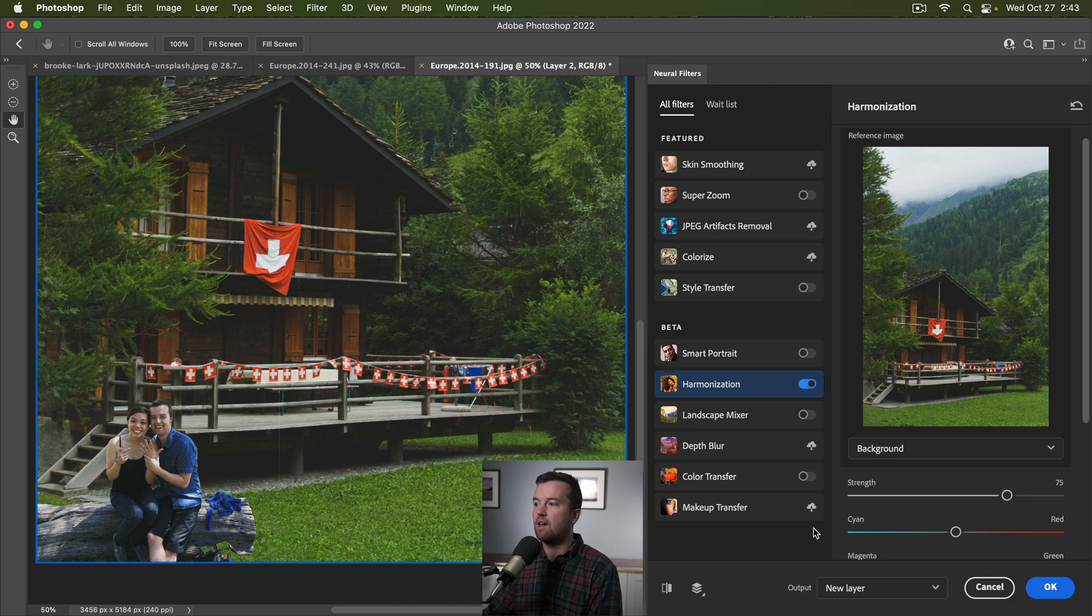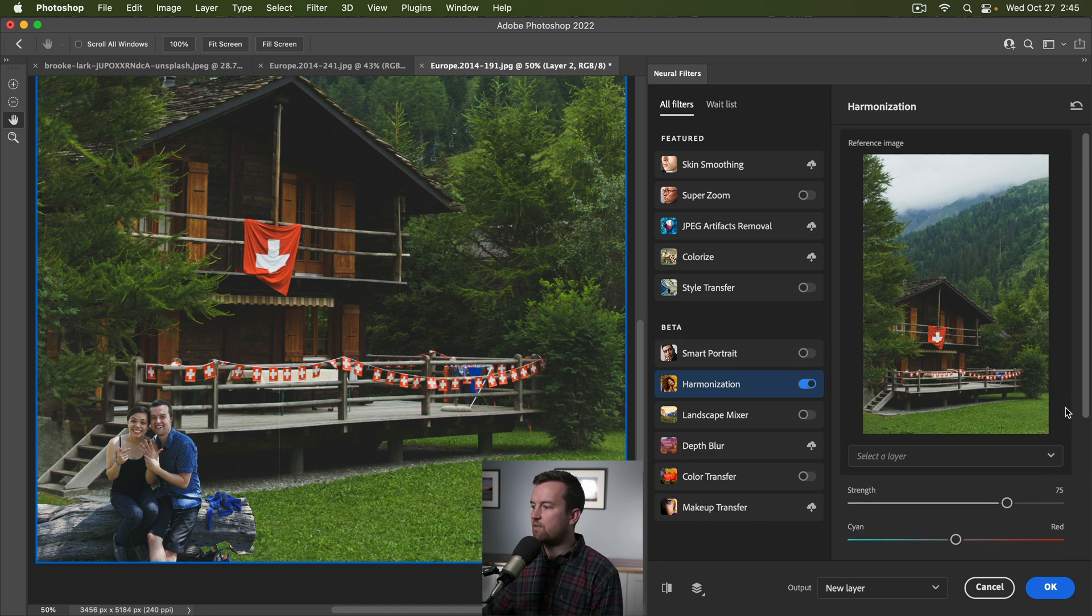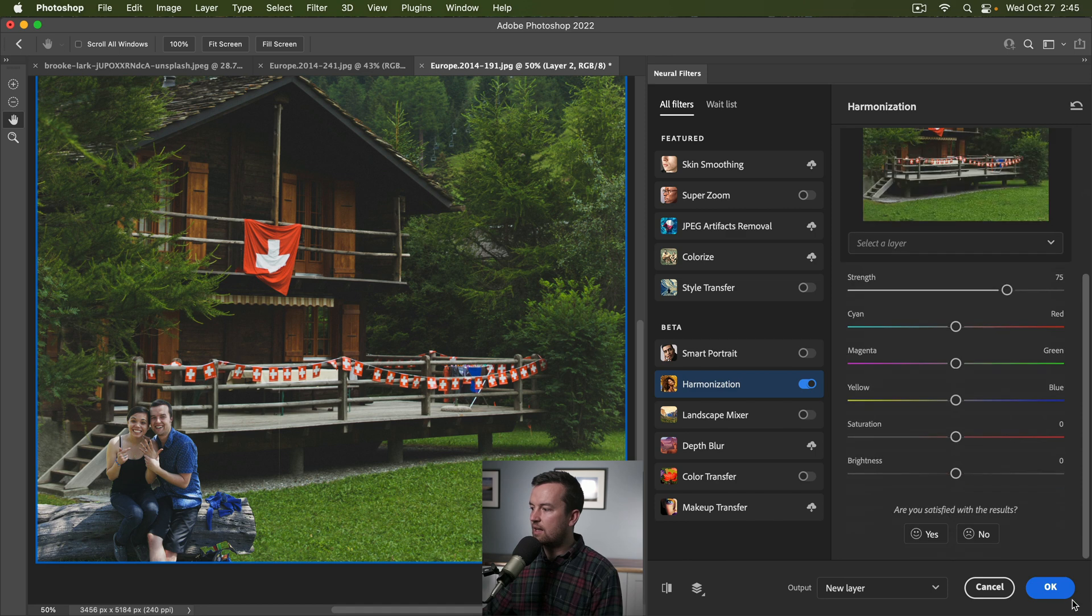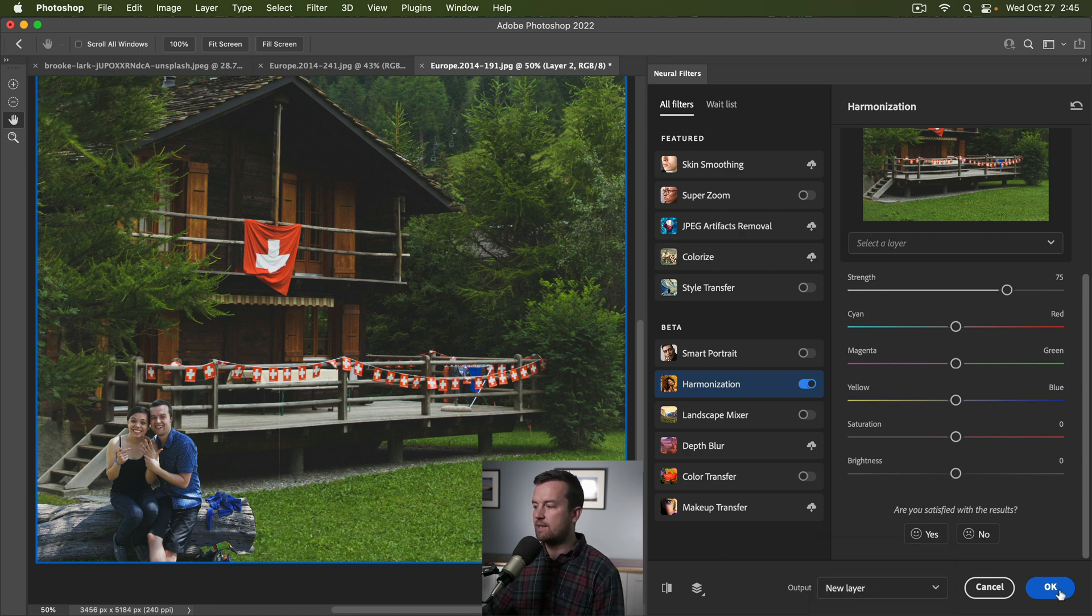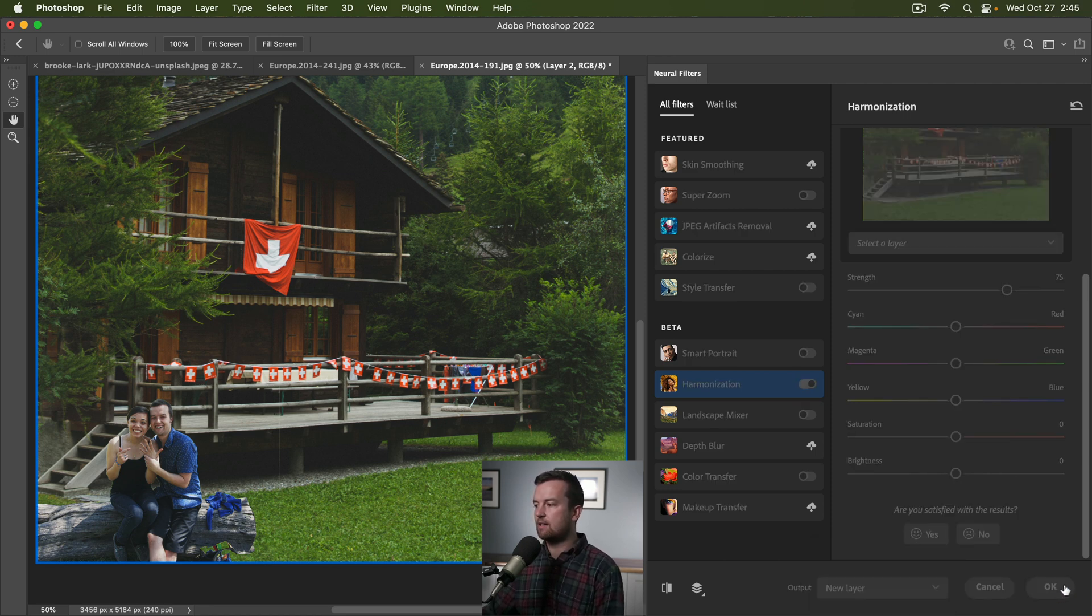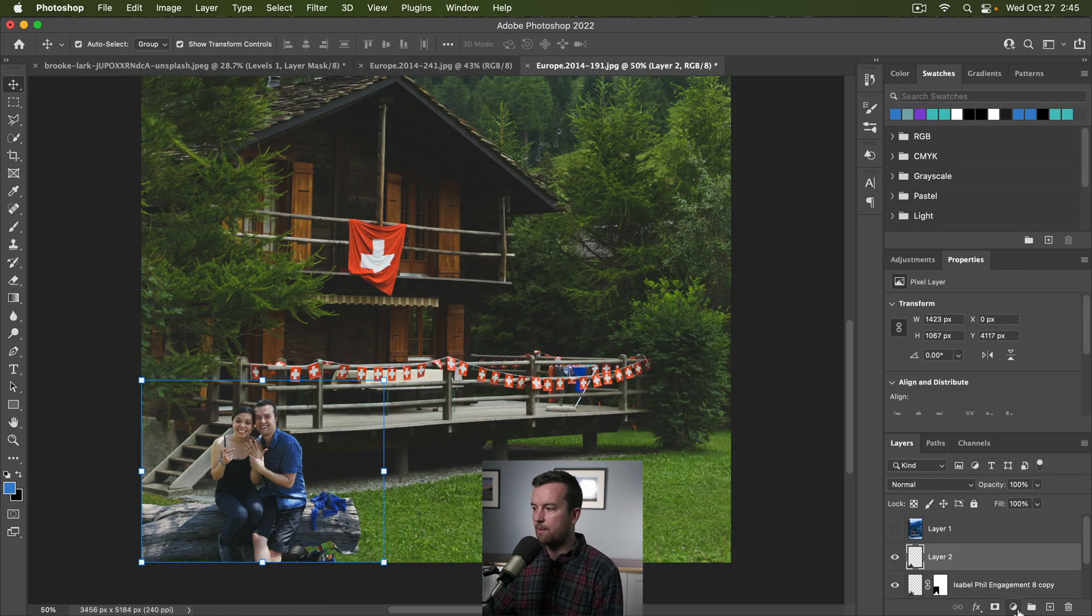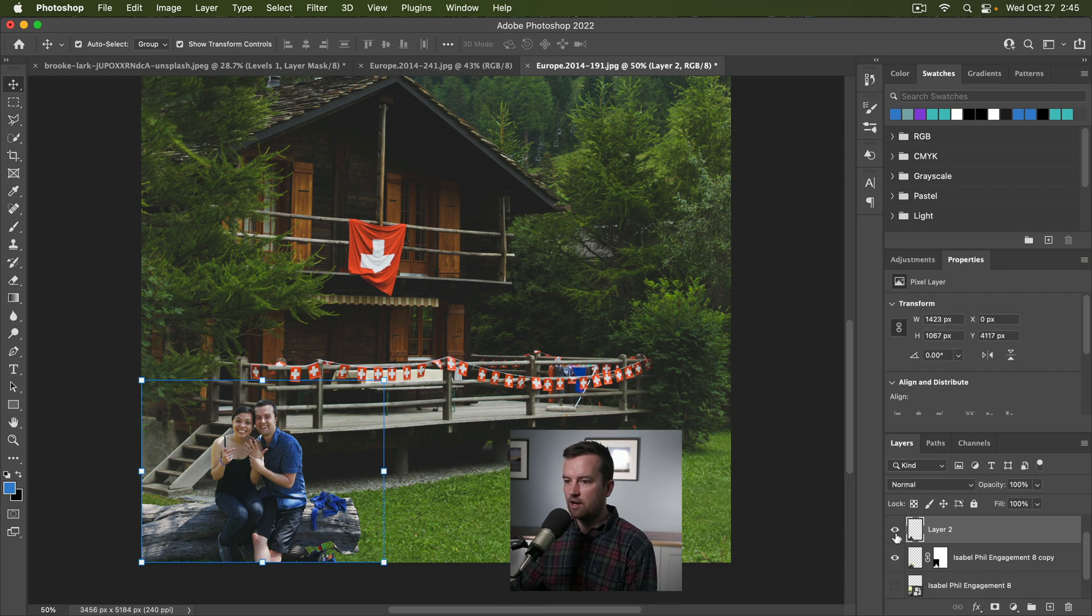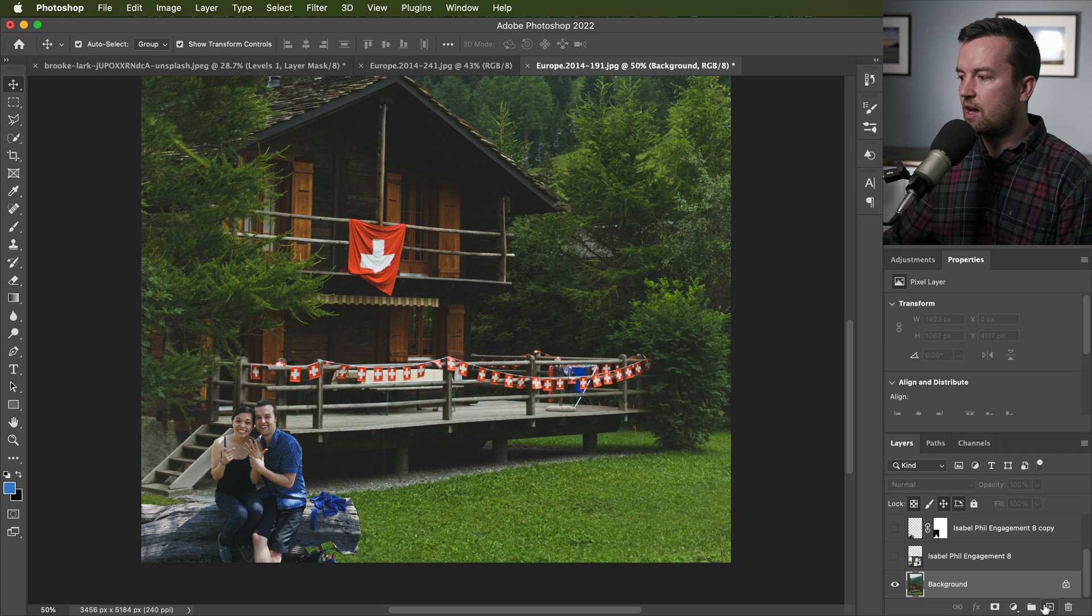And then to save any of these filters, what you can do is you can click okay. You could output it to a new layer, you could make it a smart filter itself, or you could burn it into that existing layer. I'm going to do it as a new layer. So we have this new layer here. We can turn on and off. You can see the before and after.